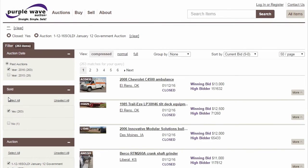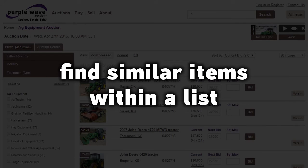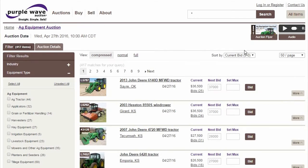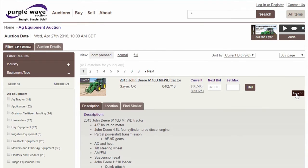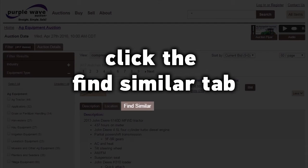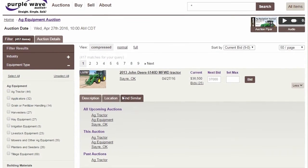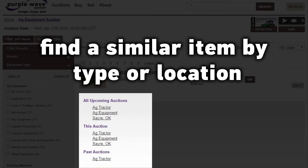We've added new shortcuts that make it easy to find similar items. From any compressed listing, click the More button on the right, then select the Find Similar tab. From there, you can find similar items by type or location from within the auction, in all upcoming auctions, or see auction results for that category.